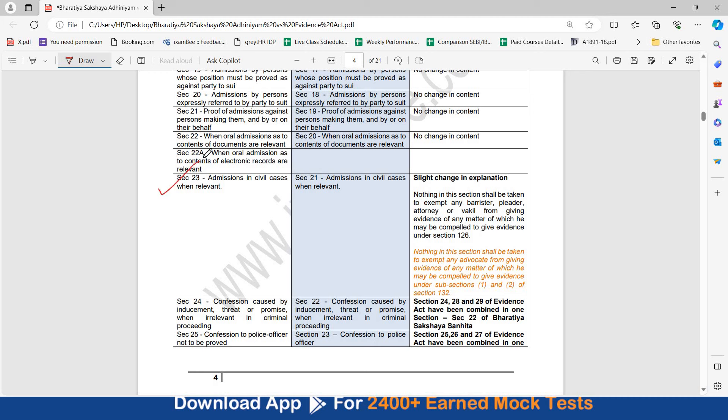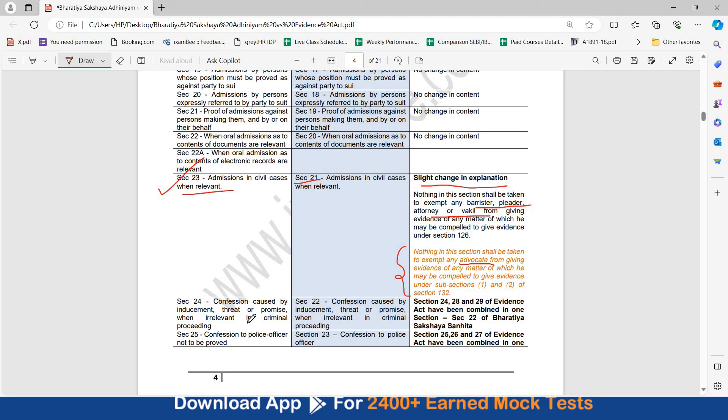Now, in section number 23 here, you see admission in civil cases when relevant. In Adhiniyam, this has become section number 21. However, there is slight change in the explanation over here. Earlier, nothing in this section shall be taken to exempt any barrister, pleader, attorney, or voqueel. The terms barrister, pleader, attorney, or voqueel throughout the act has been replaced by the term advocate. So, here, nothing in this section shall be given to exempt any advocate from giving evidence of any matter of which he may be compelled to give evidence. Now, we can move ahead.